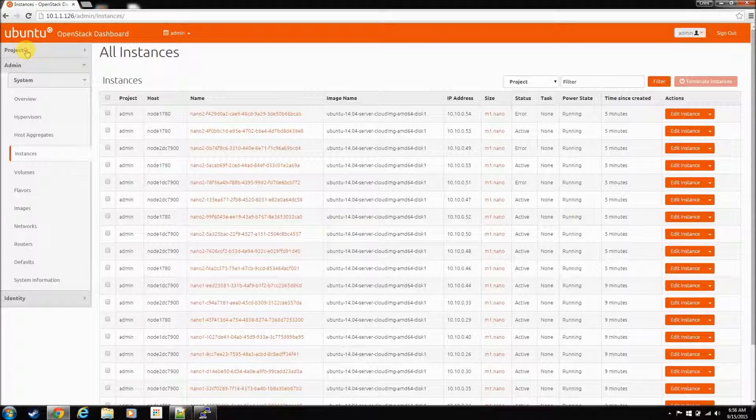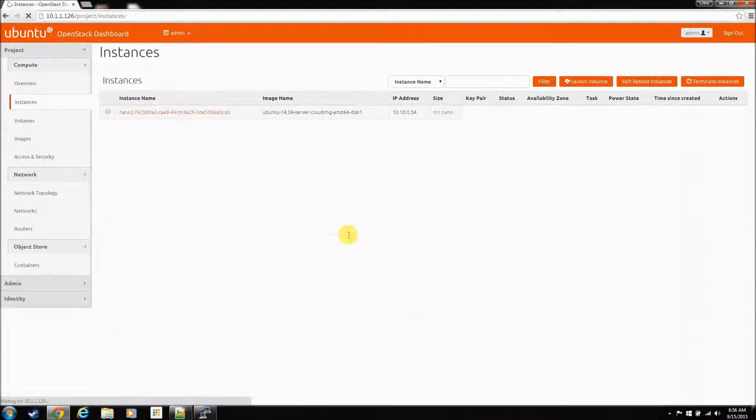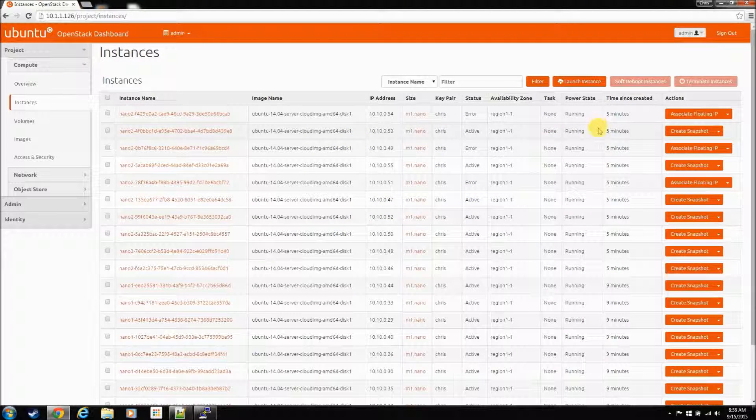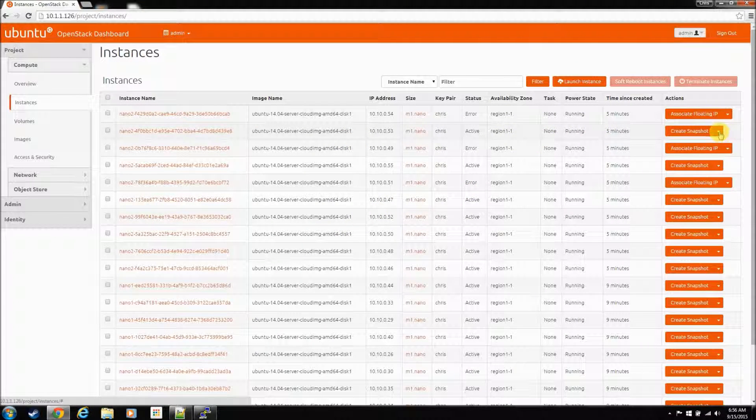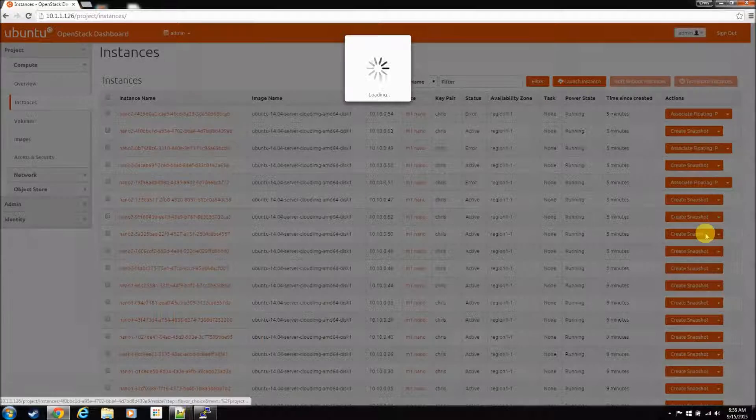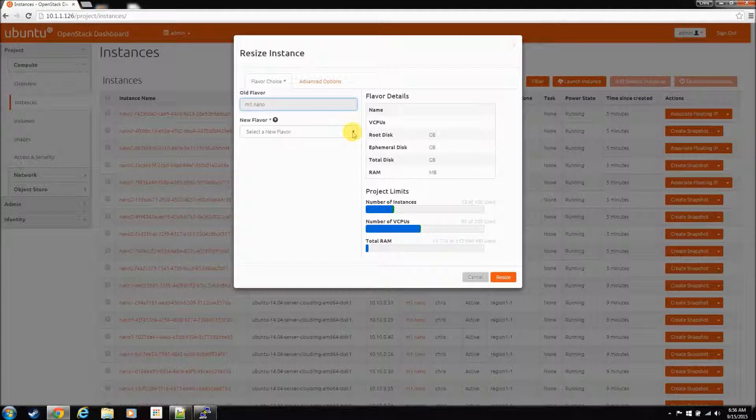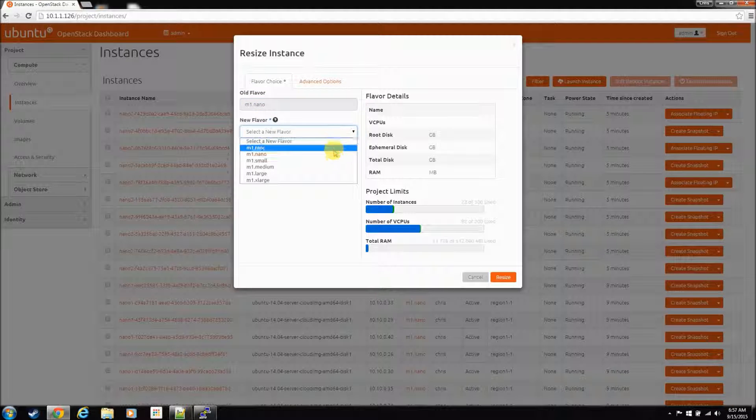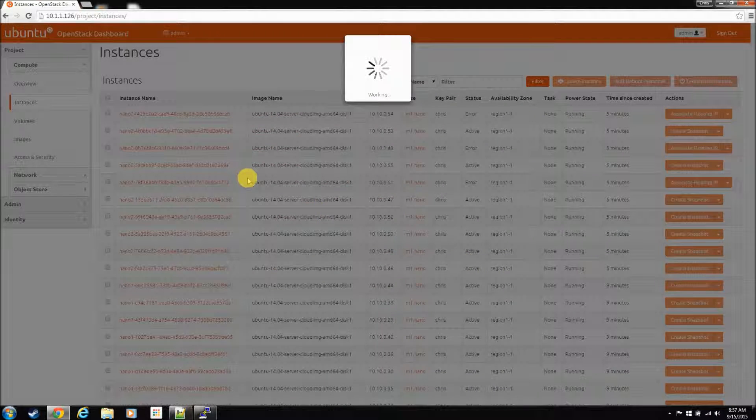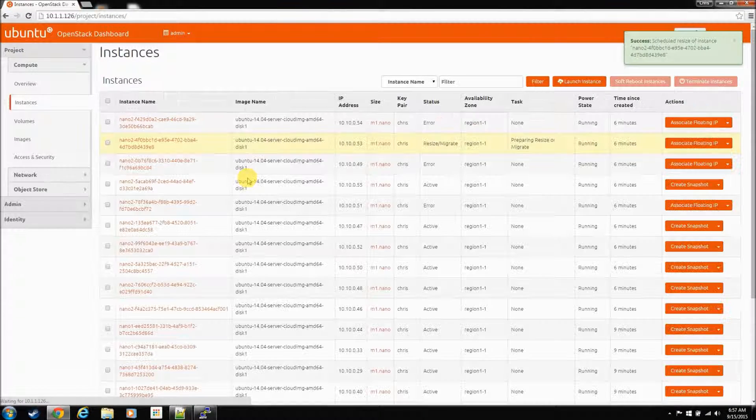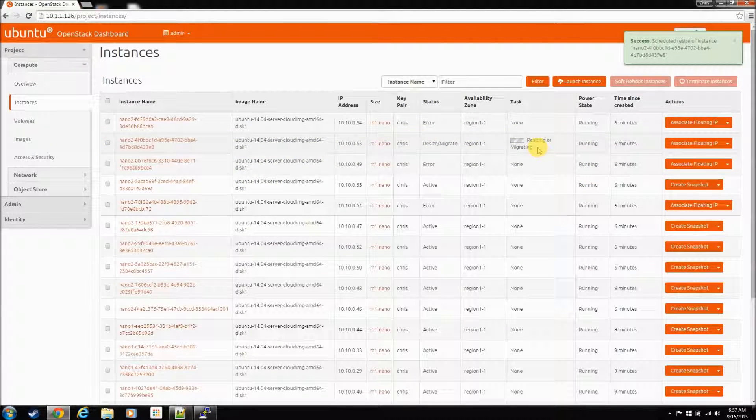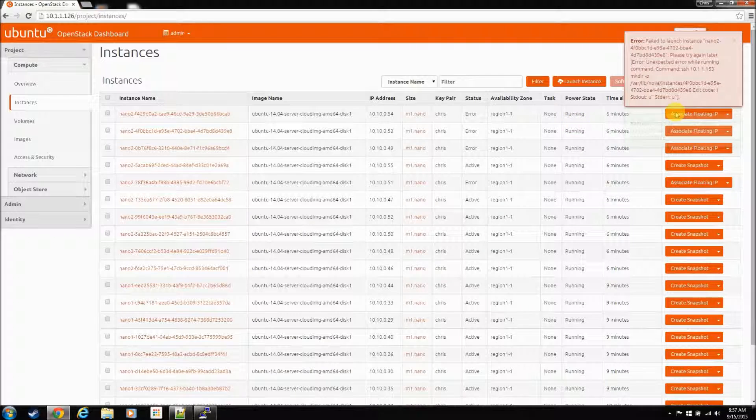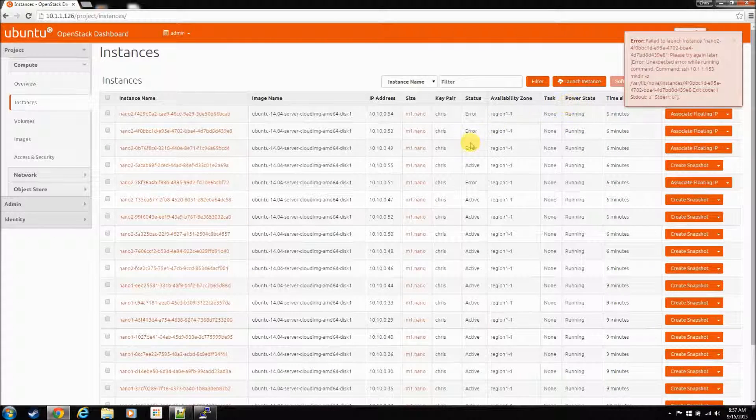The same with resize, so go to project instances, just pick any one, and hit resize, and then select the new flavor that you want to go to. So let's take a nano to a small, and resize it, and he'll think about it, and then you'll get this error. Same thing.